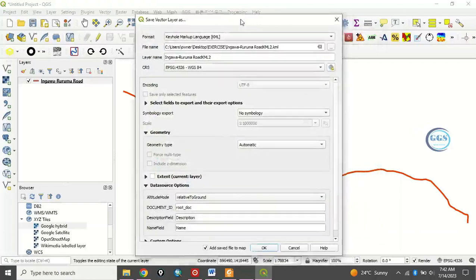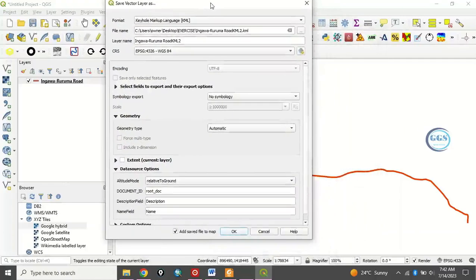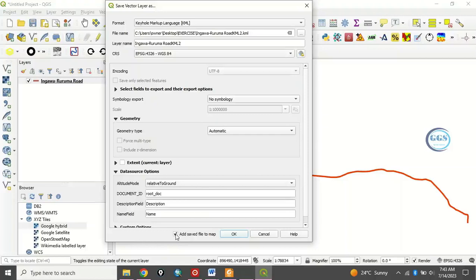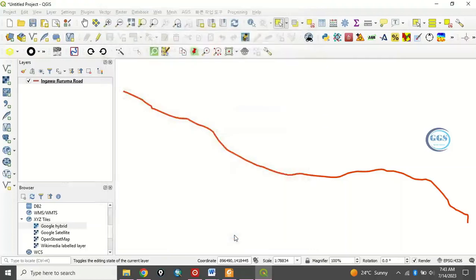All other things, you can leave as default. Then, if you want to open it after saving, you can check this to open it on the interface after you have done it. Then, you click on OK.